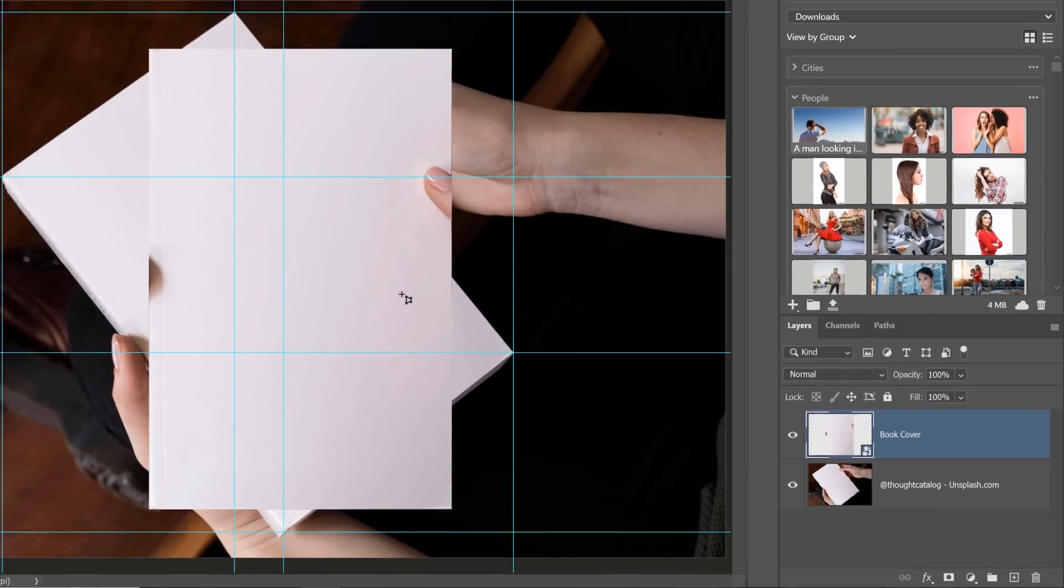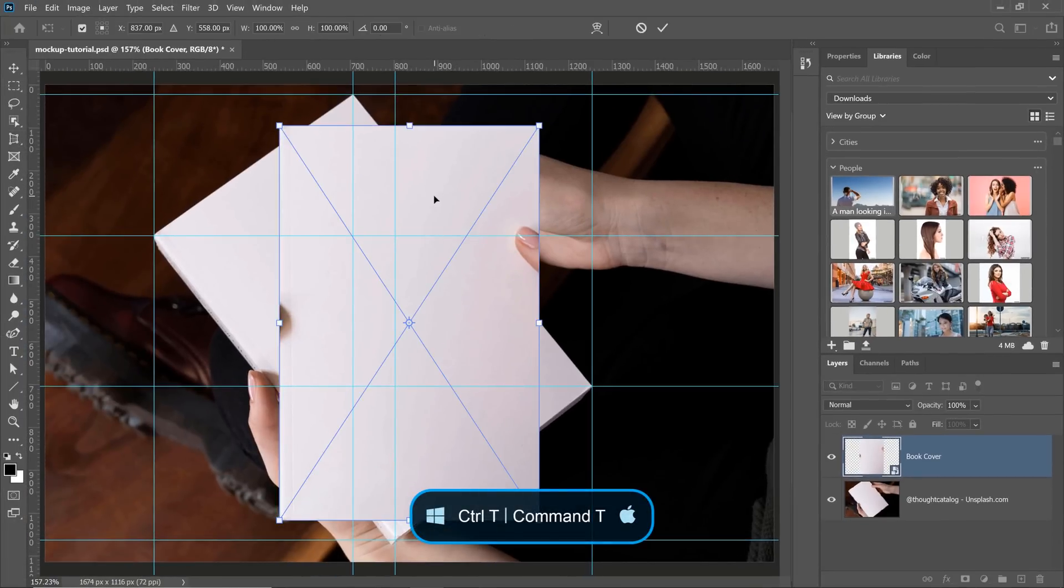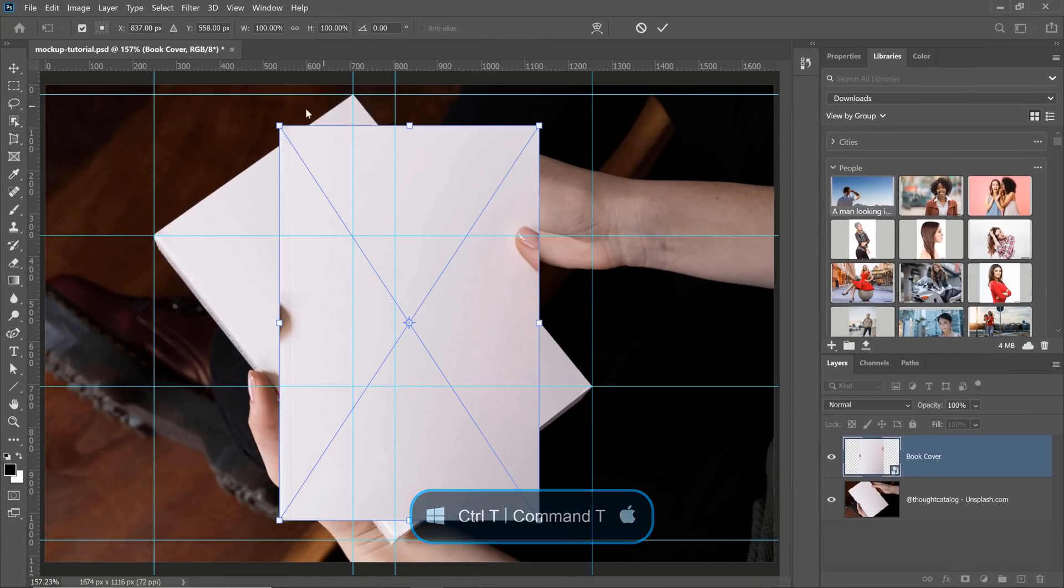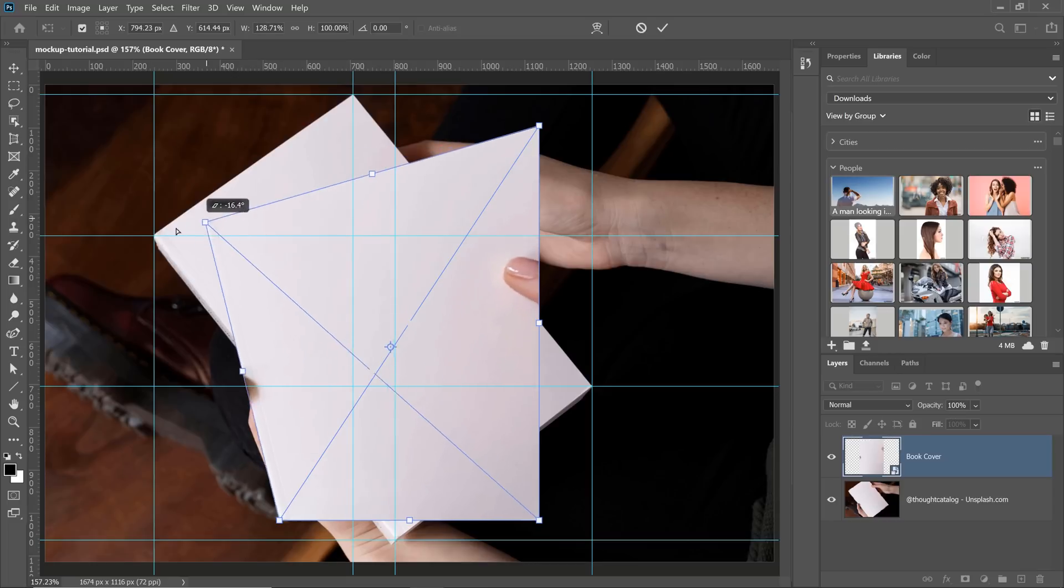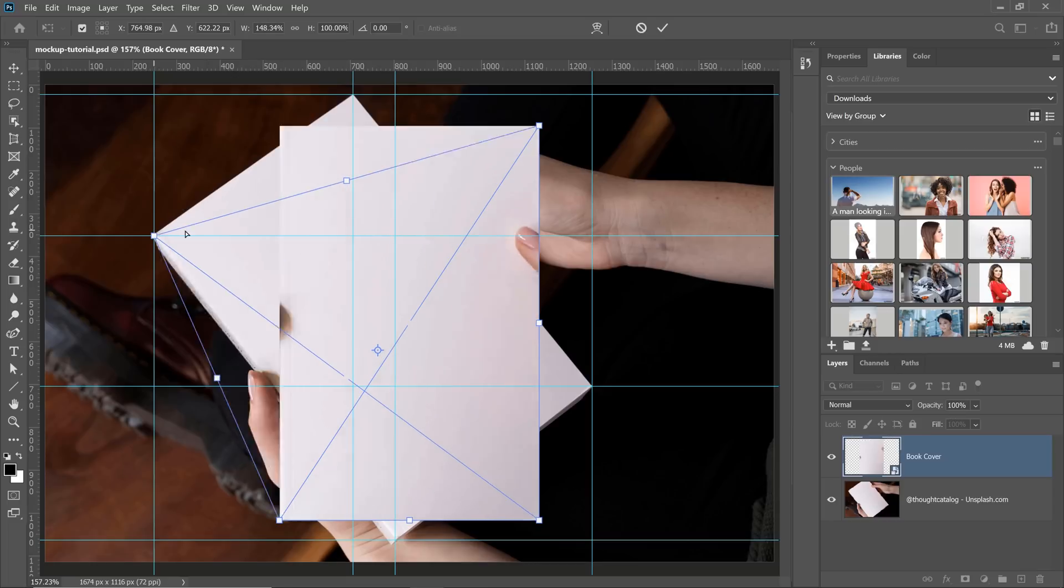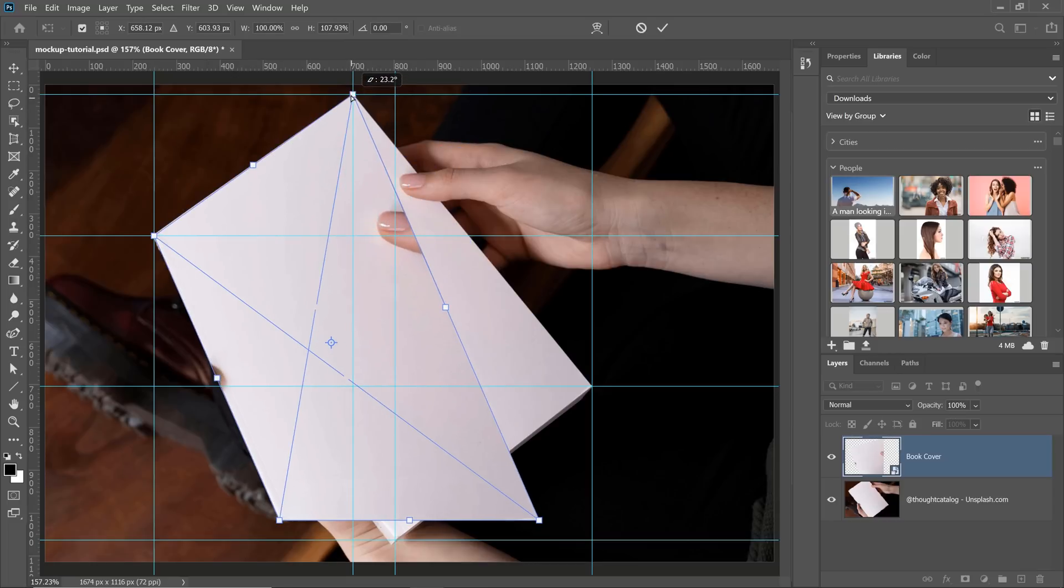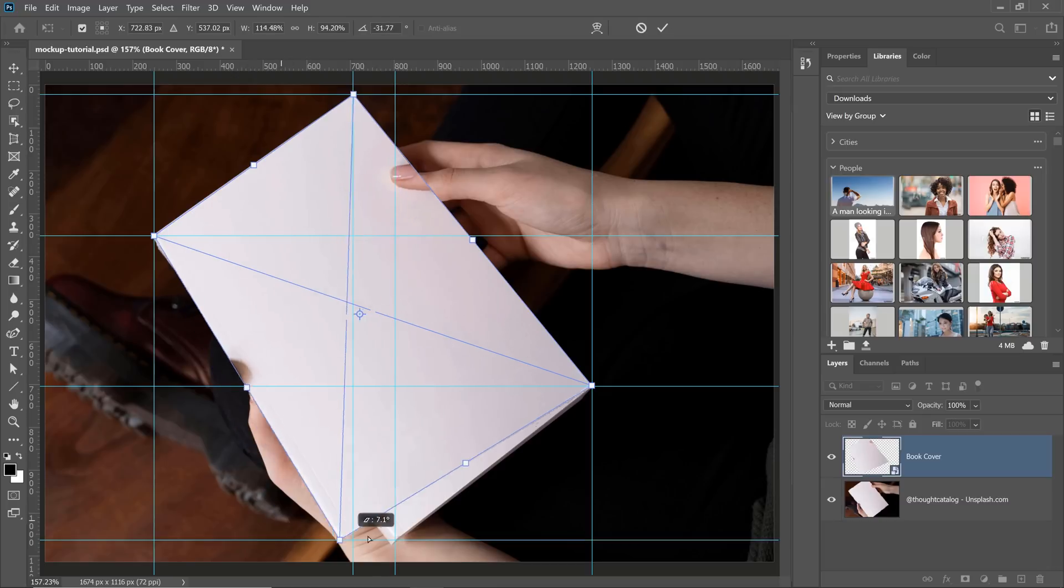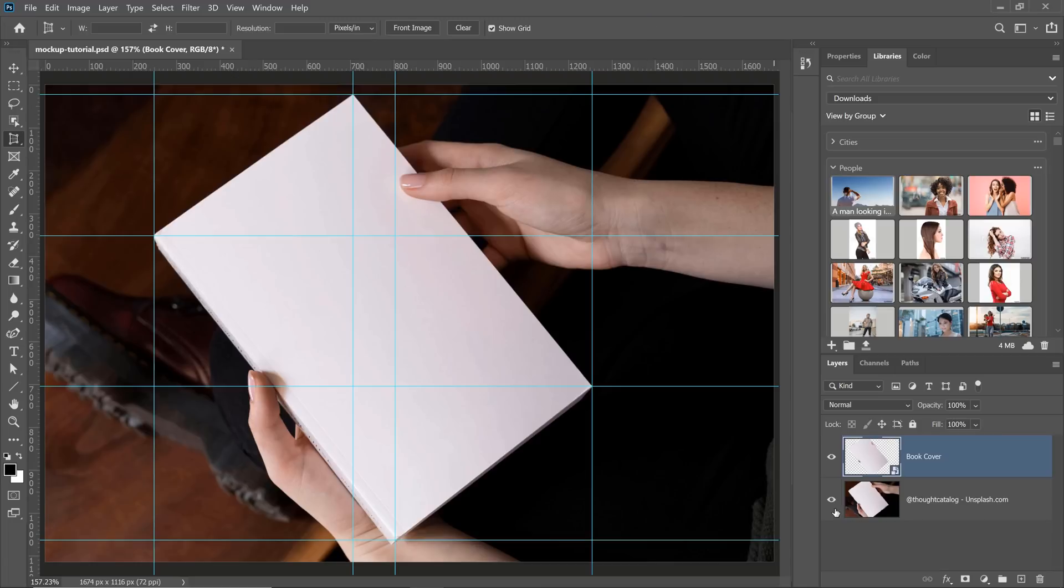So once I press Ctrl T, Command T to transform, I can right-click and select Distort. And I can click and drag these corner points to the same corner points that I had before. And they will automatically snap to those corners and I get my original image back. It's not going to be a 100% perfect match. It's going to be very, very close. You can probably barely notice the difference. But the point is, this is now a template.